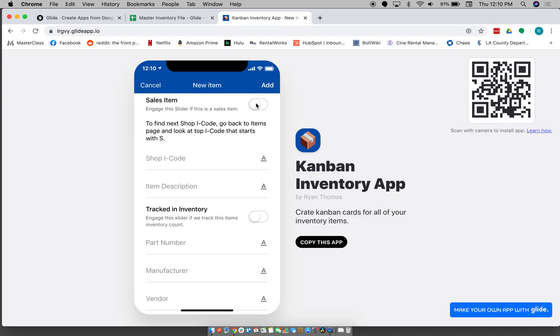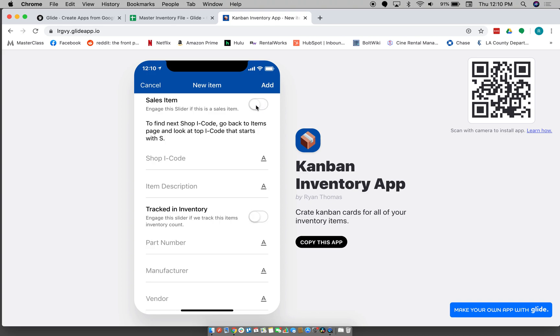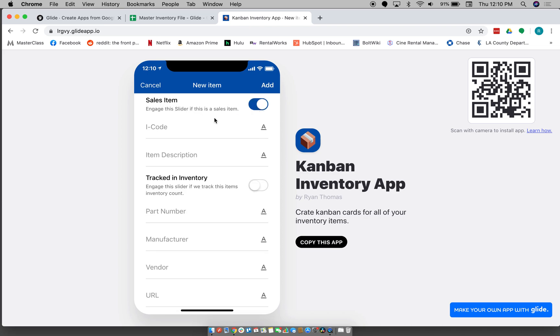Then you can add new items and you can say if it's a sales item or not. The reason why we do this with the sales item is because if it's a sales item then we have a different I code that is generated in another sales system that we use.